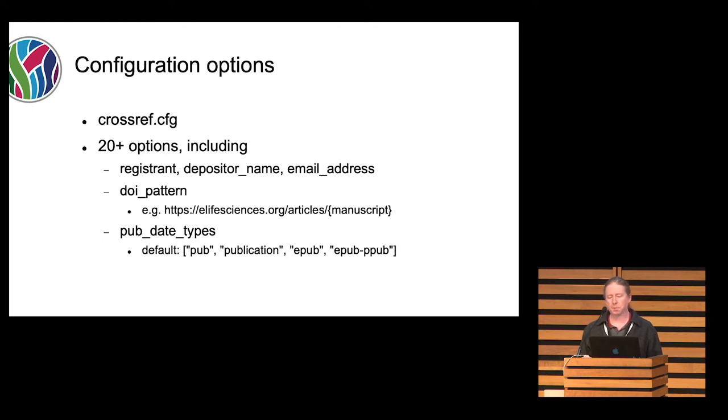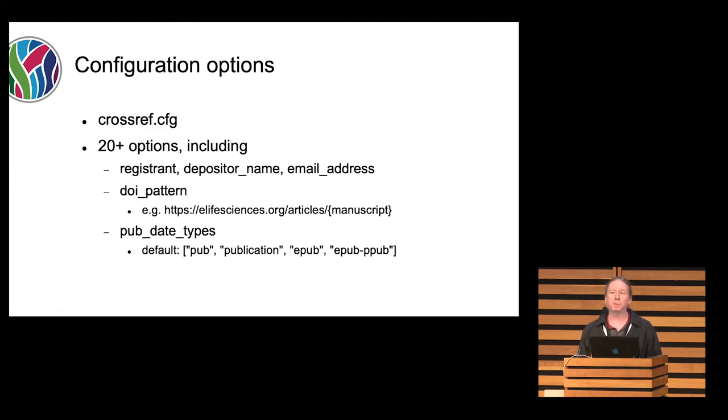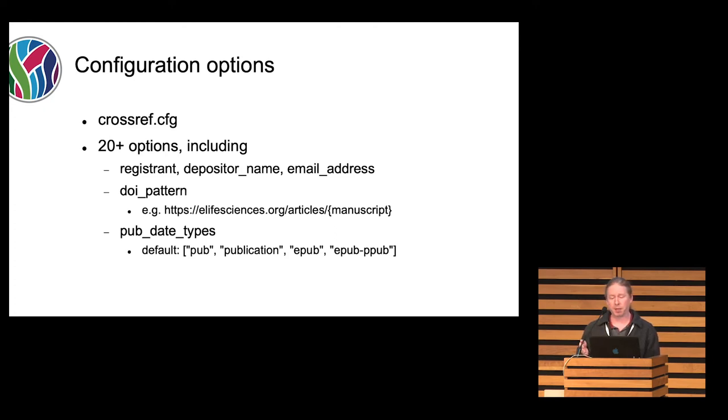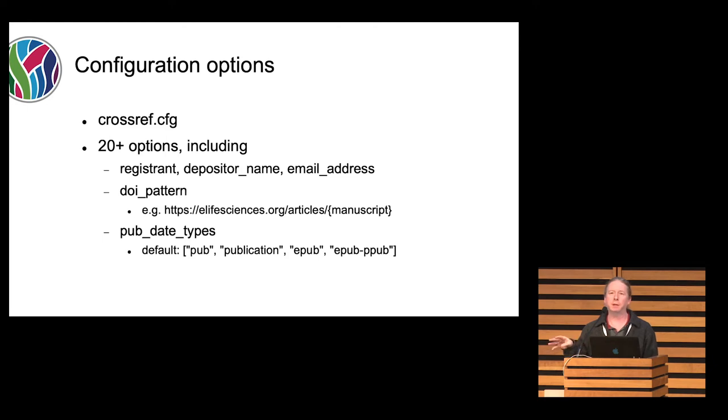Also, the pub date types, looking through some examples, people use different values for their publication date, and these go in order. It will look for, in this case, we're saying look for one called pub. Next, if you don't find one, look for publication, then look for ePub. I think we use the first two, and then the other, the three and four, sometimes we see in other people's JATS that I tested.